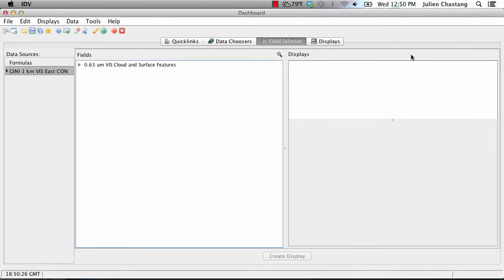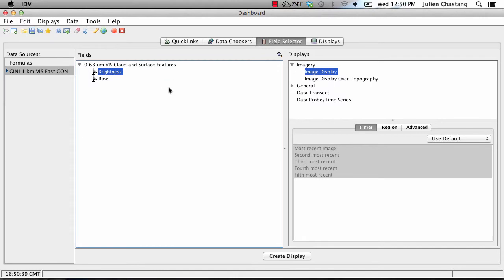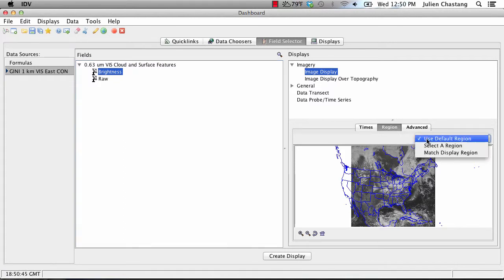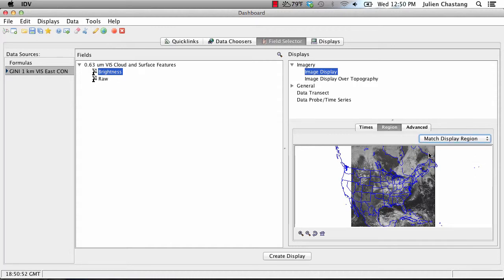In the Fields panel, select Brightness. In the Displays panel, select Image Display under Imagery. It should already be selected for you. In the Regions tab of the Display panel, go to the pull-down menu. Select Match Display Region. Note adaptive resolution is already turned on by default. Now, click Create Display.